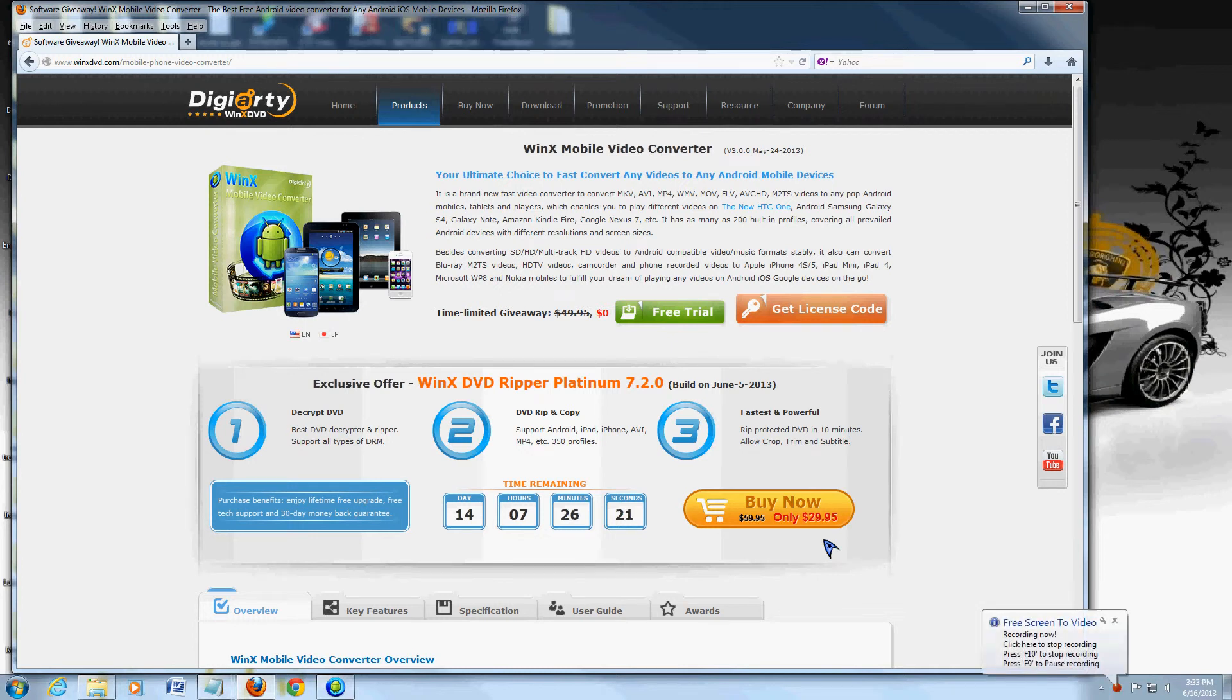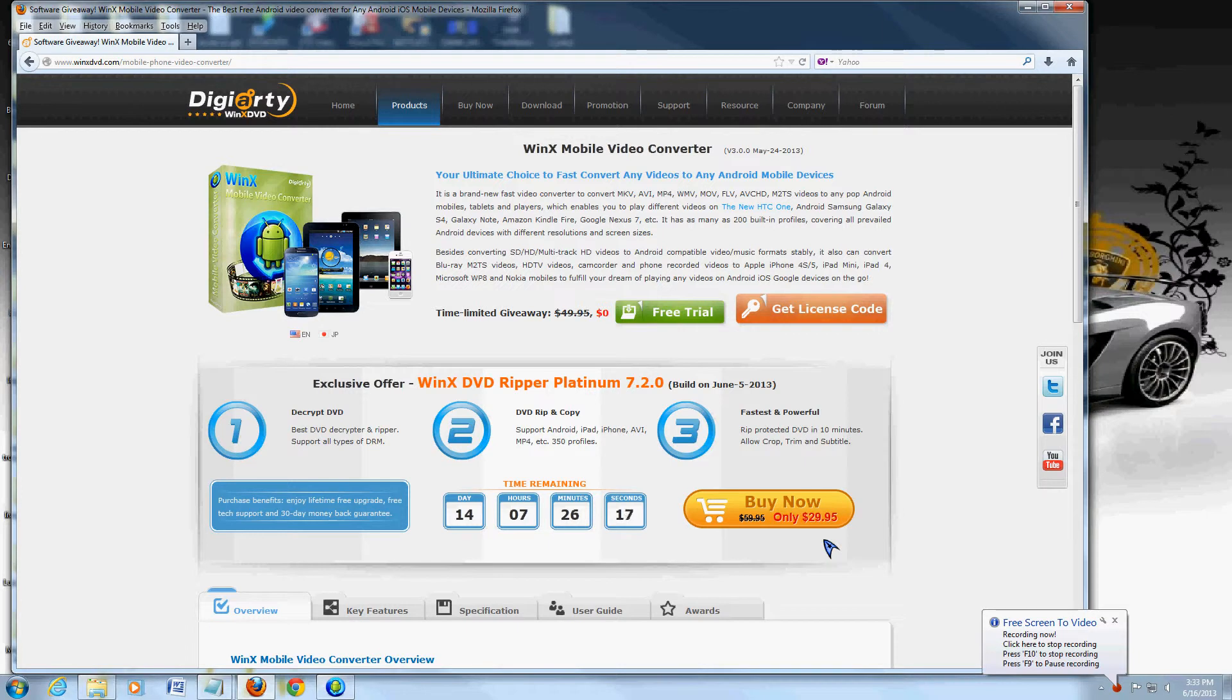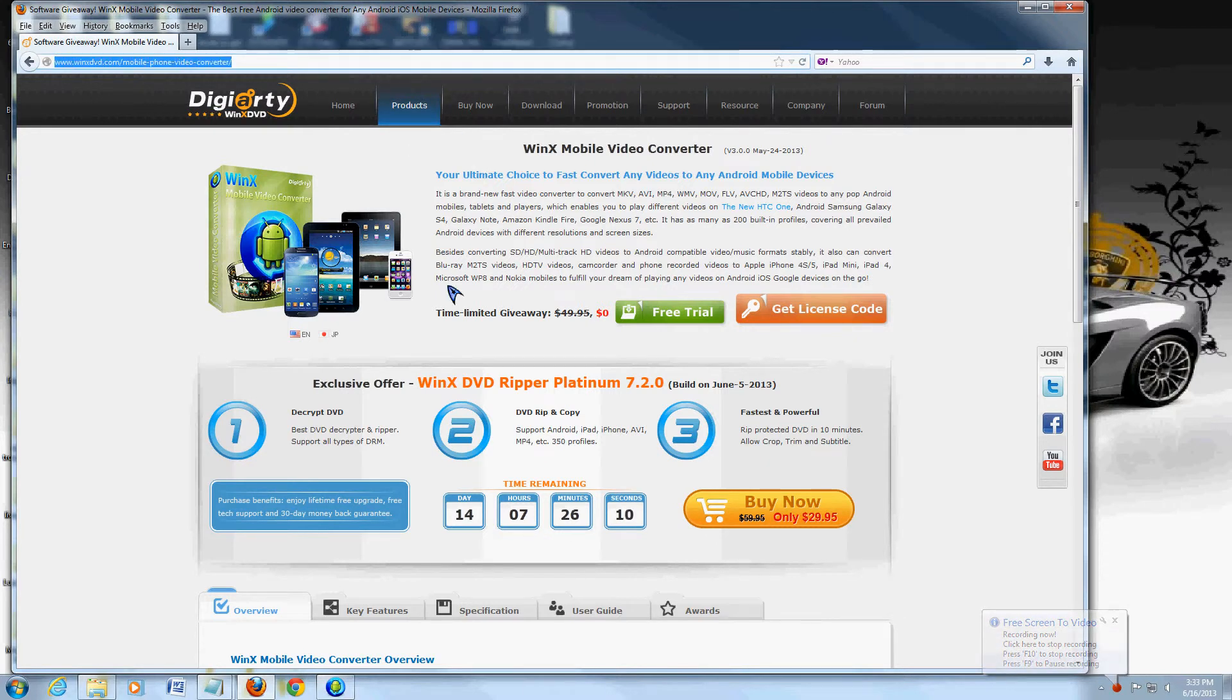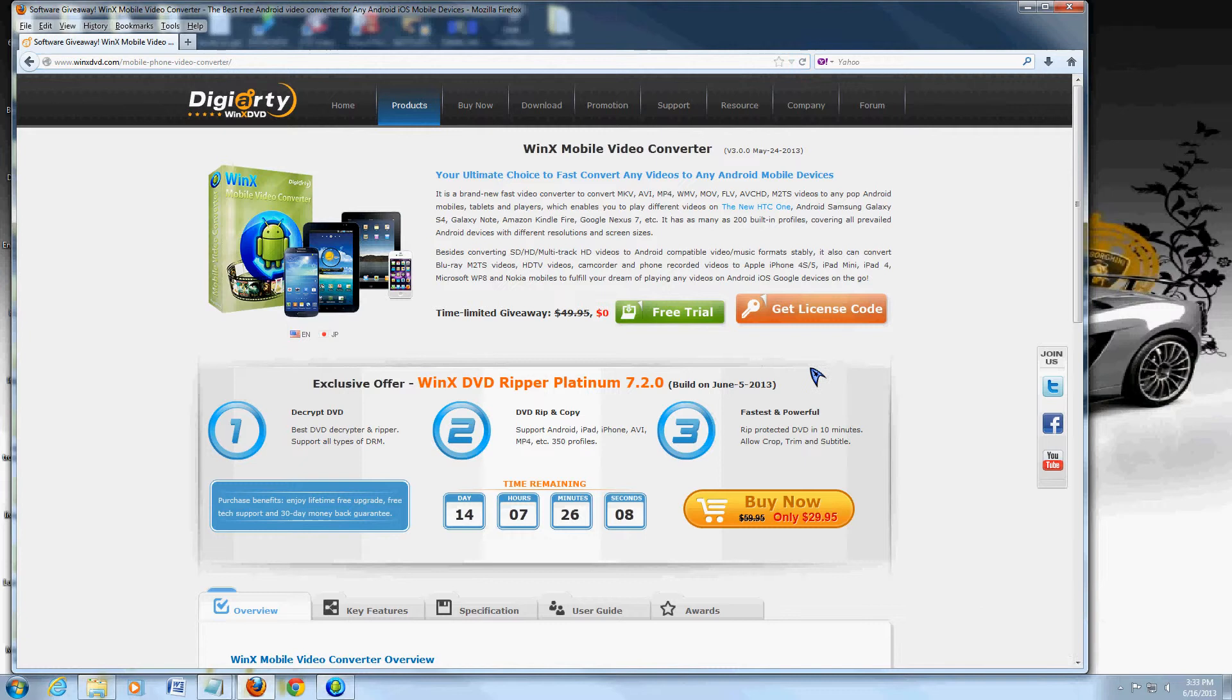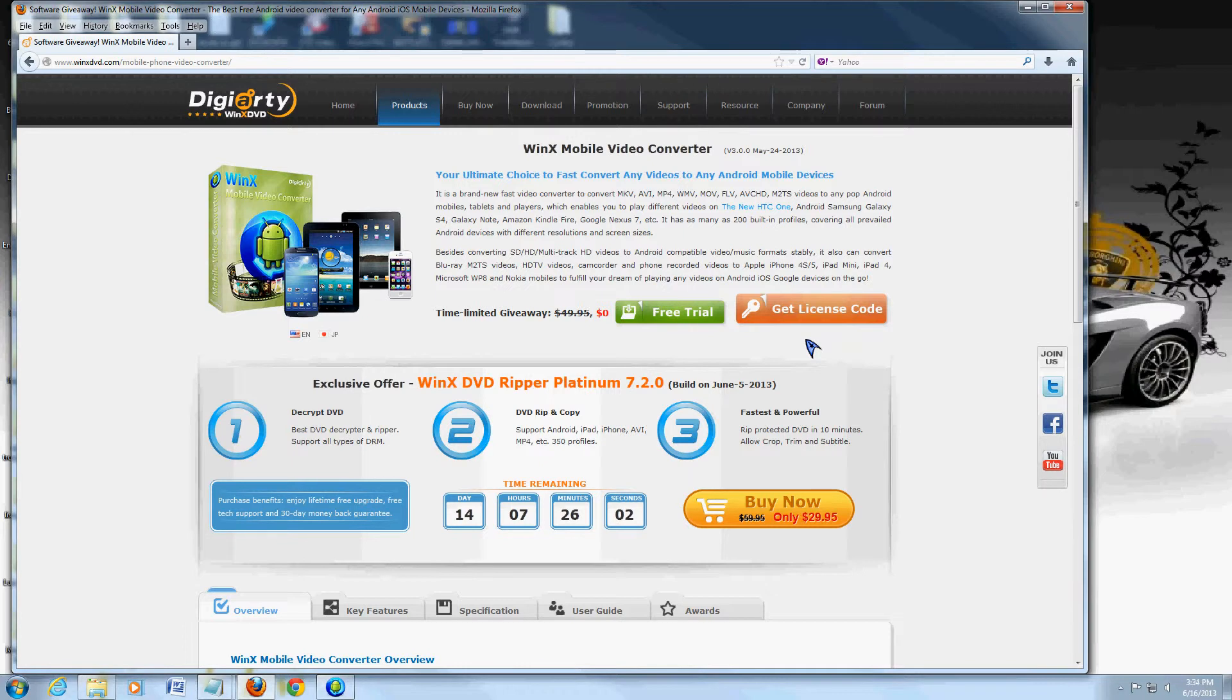Hello friends, in this video we're going to review the WinX Mobile Video Converter software. Right now they're doing a giveaway for a limited time, so I recommend you take advantage of that. I'm going to post a link to this website in the video description below. Just click on 'Get License Code' here and you'll be able to get it for free right now for a limited time.